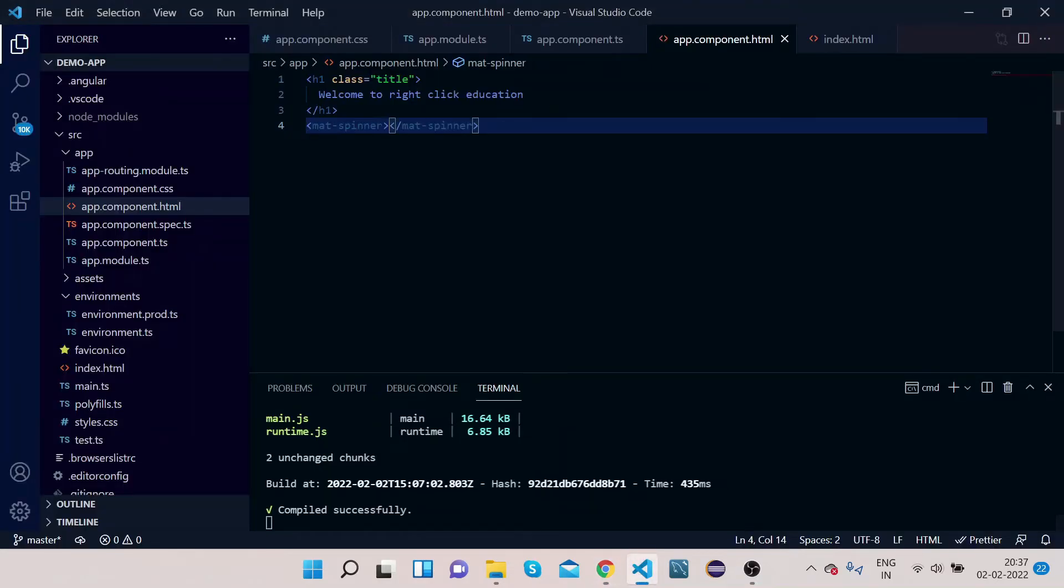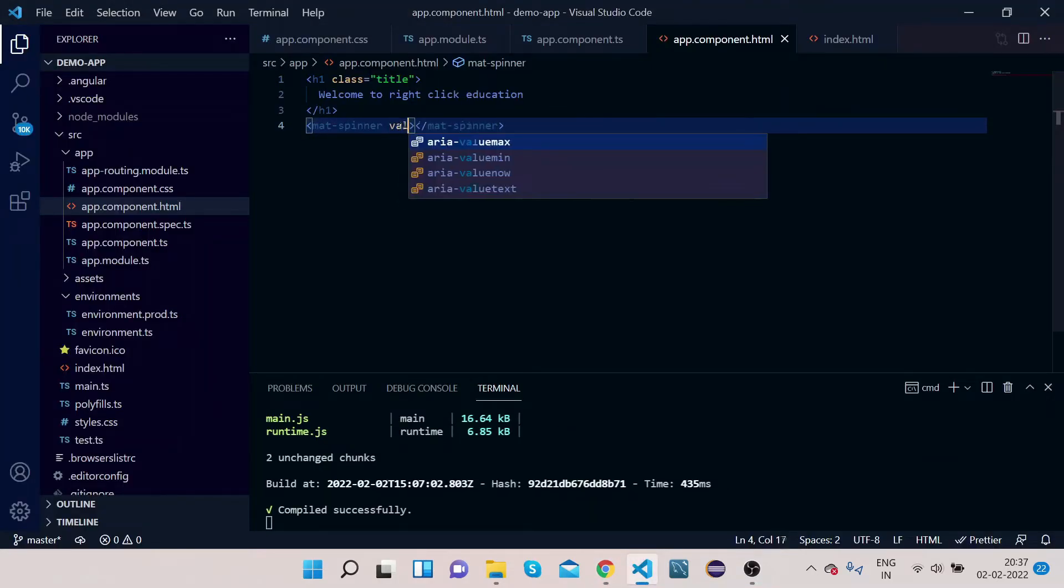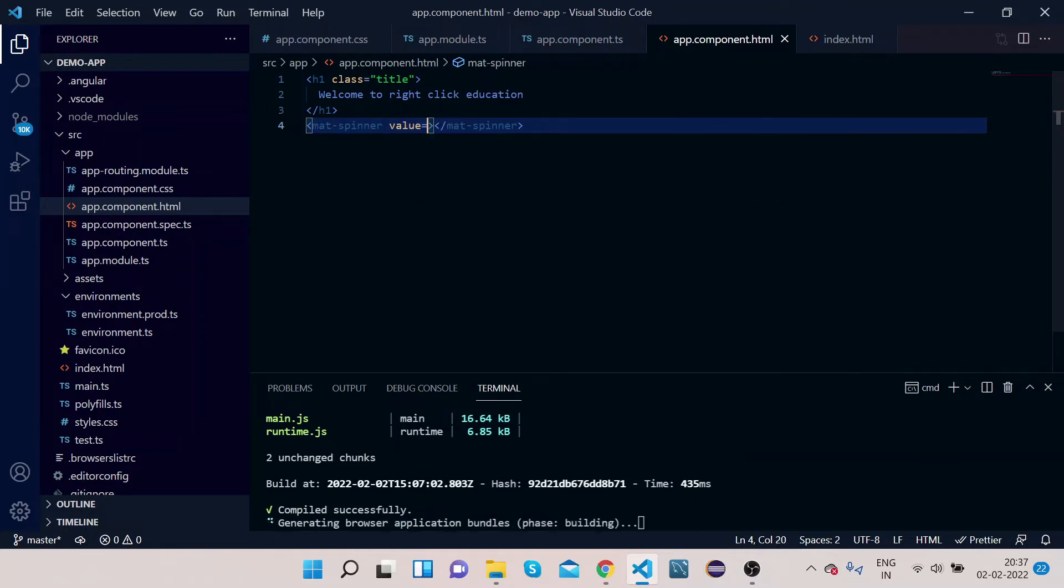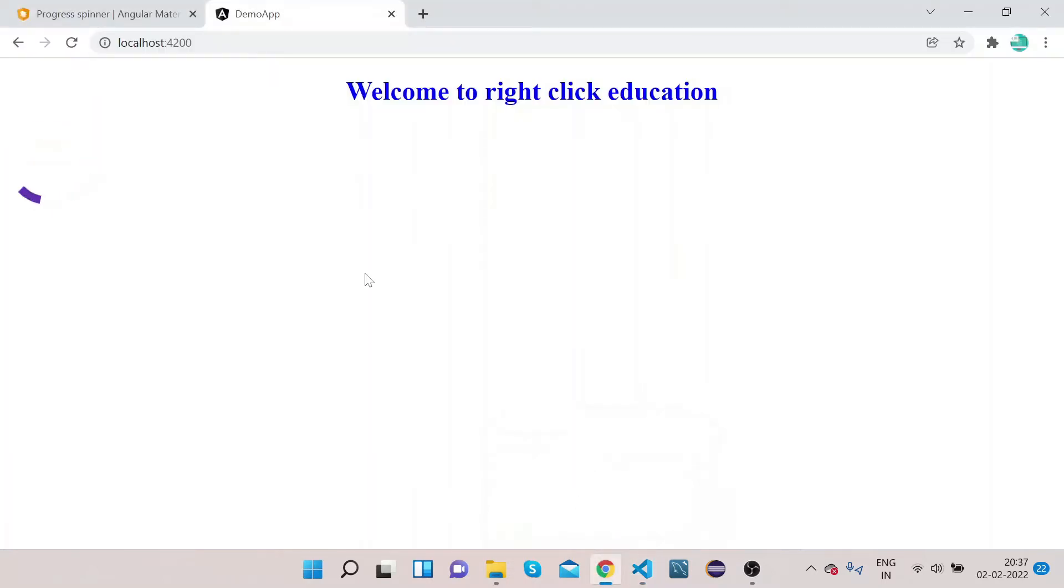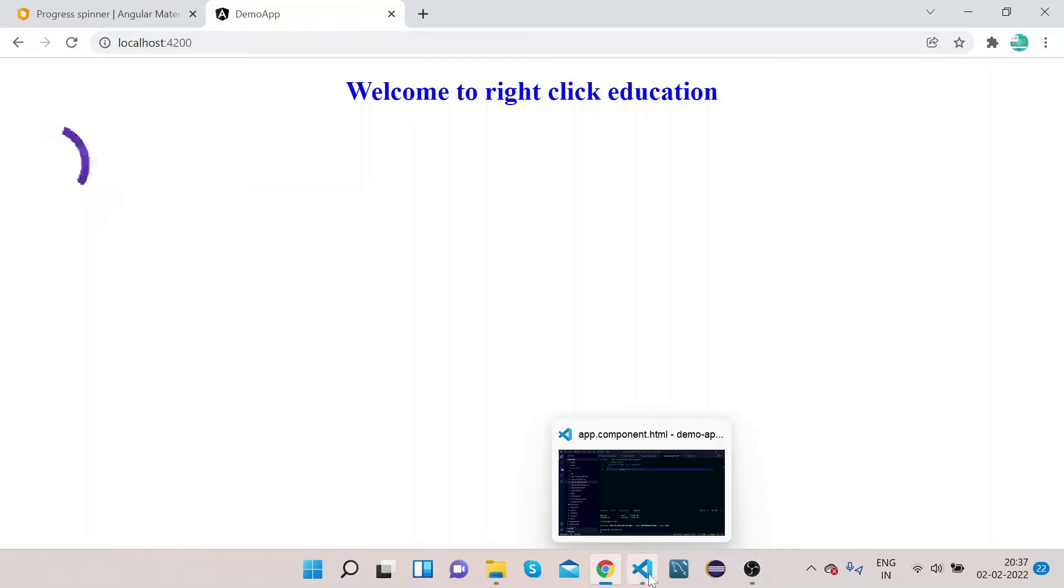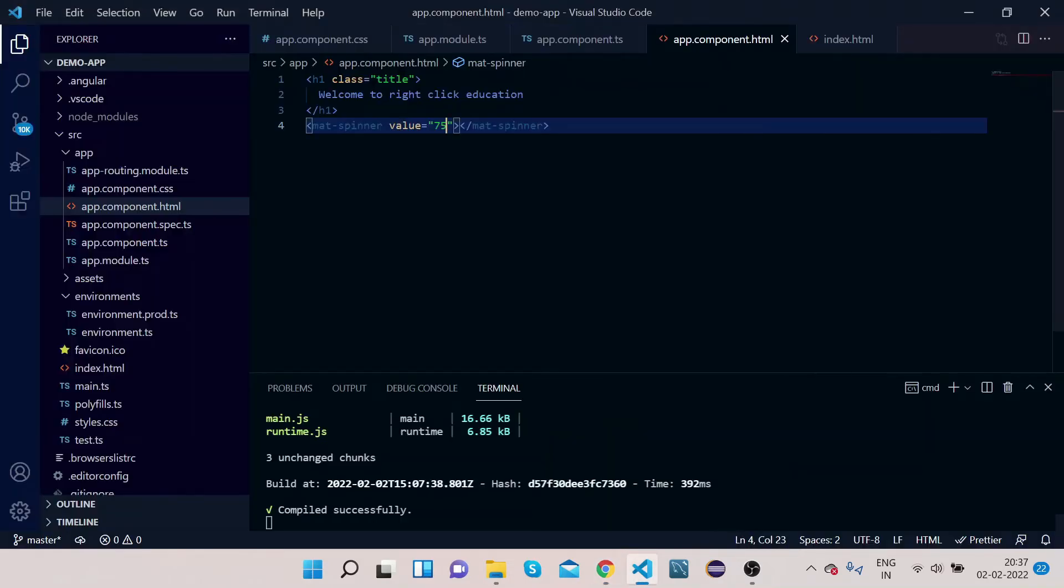So we can customize this spinner according to our need. So let's say value, give value equals to suppose 75. Now let's go. So you can see this spinner. Now we can make it determinate, we can make it indeterminate, we can change the colors.